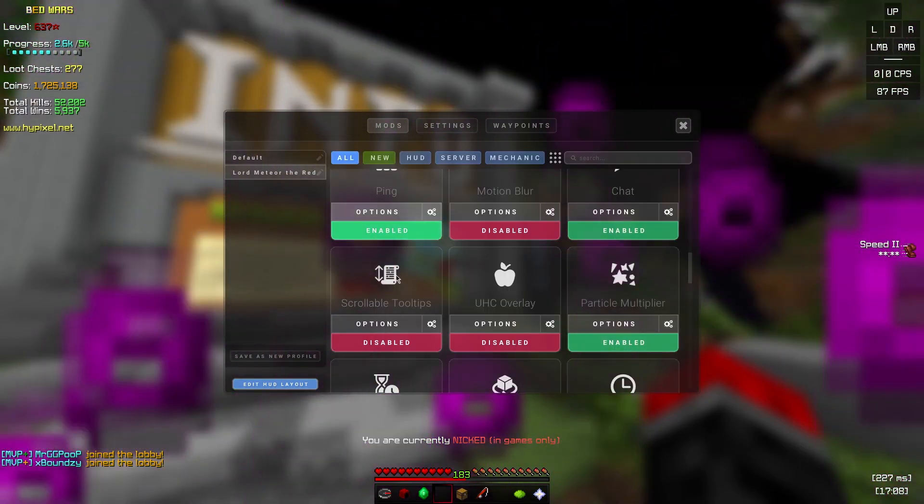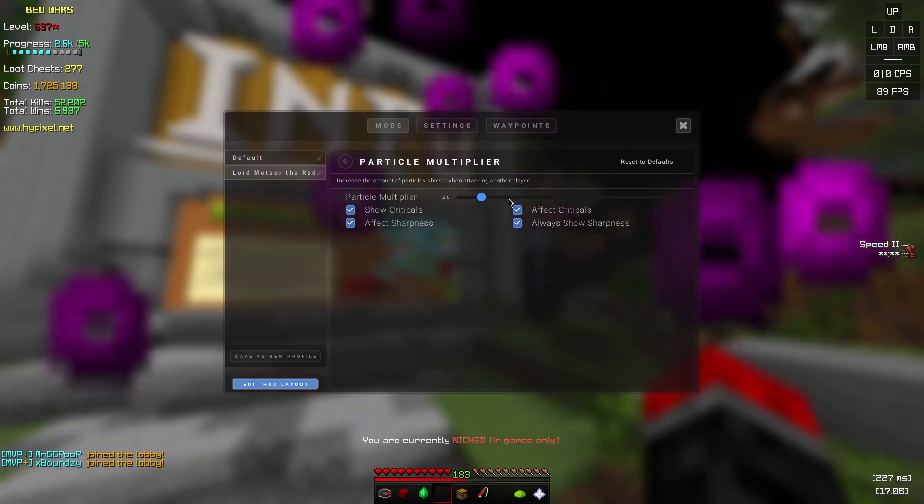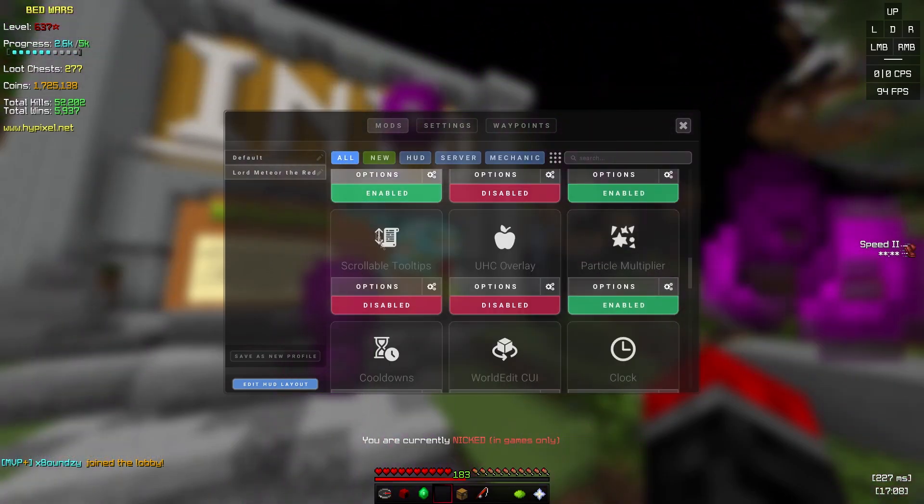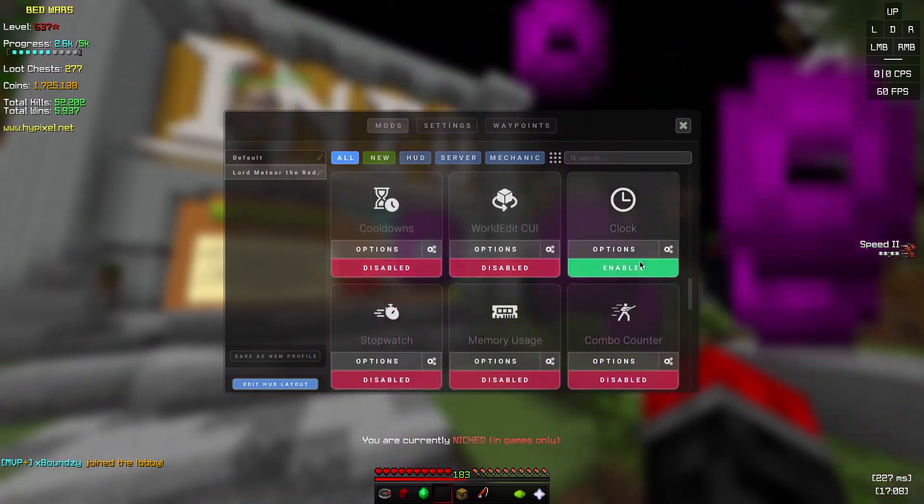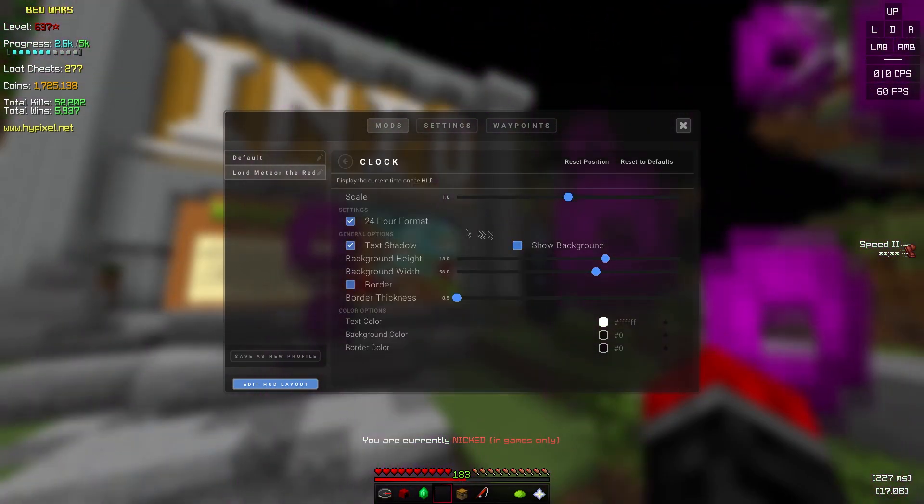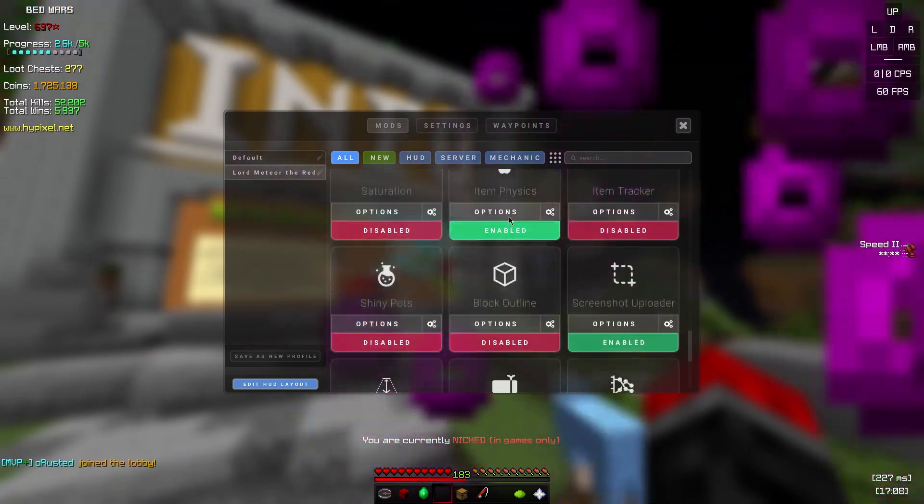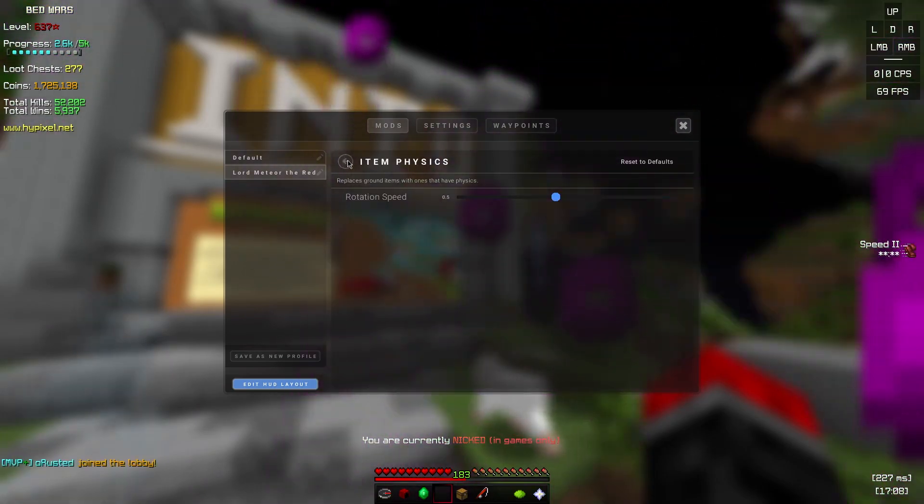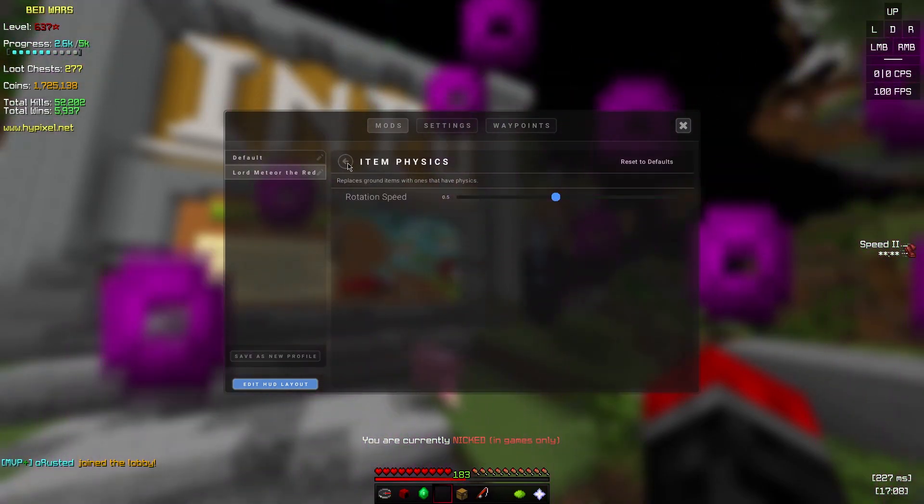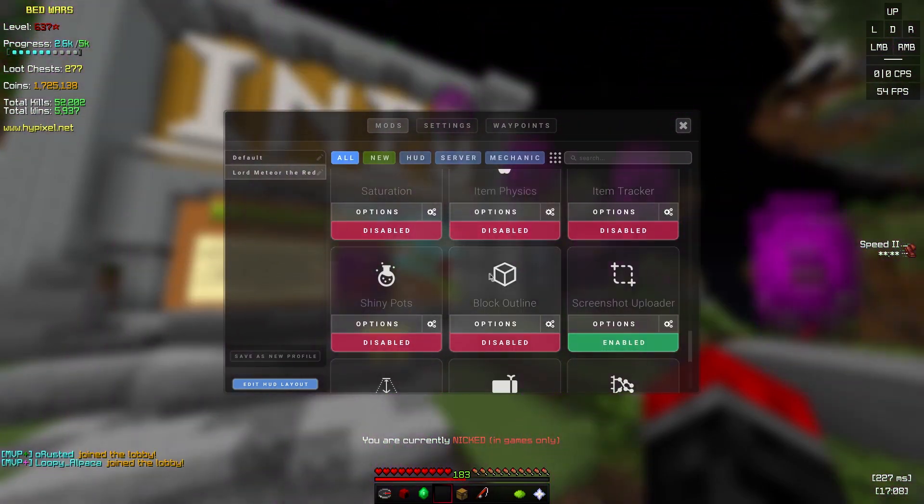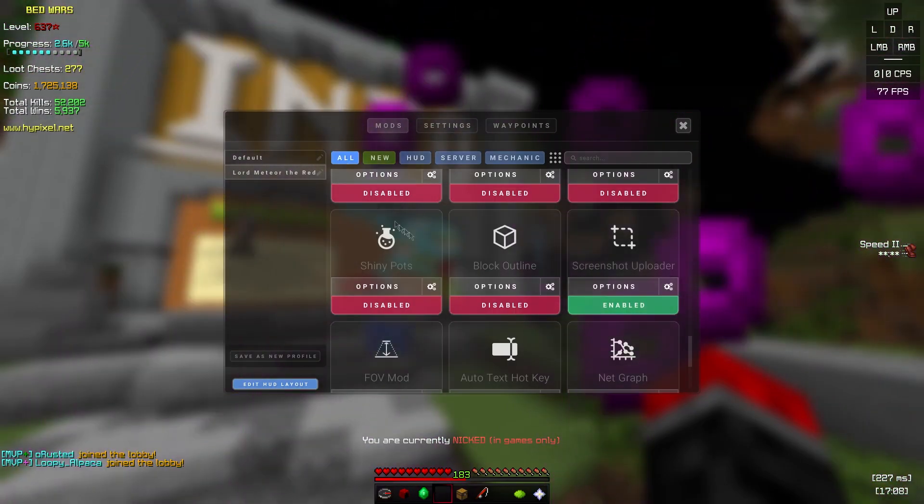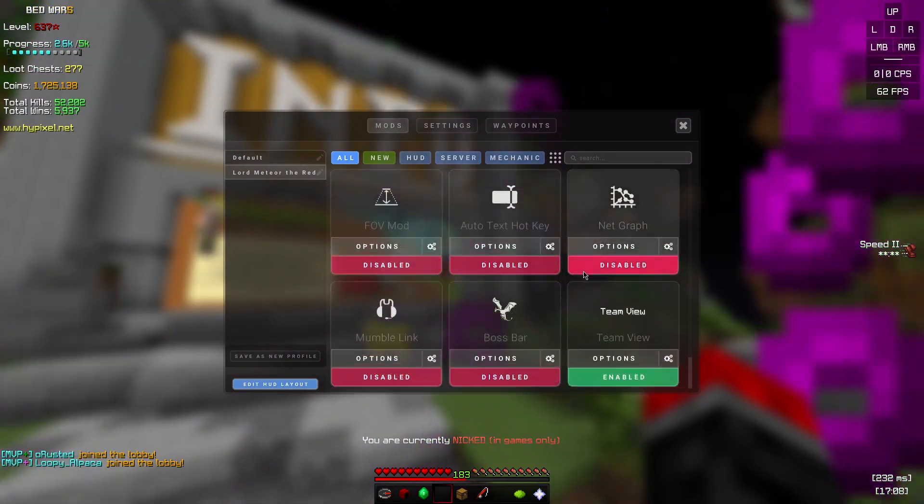Potion multiply on two. In fact, I think it's better having on three since you can see other people better if you hit them. Clock, this is my clock. Item physics I just have on, I don't actually use it that much. Screenshot, that's just default.